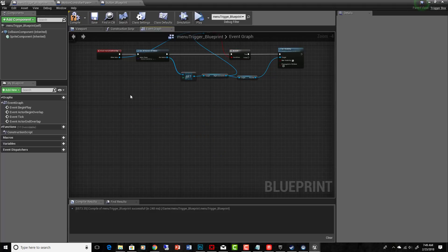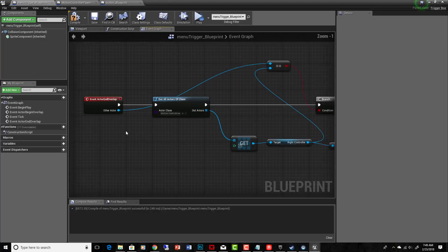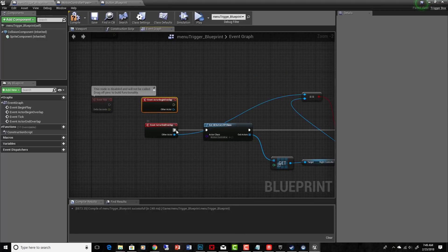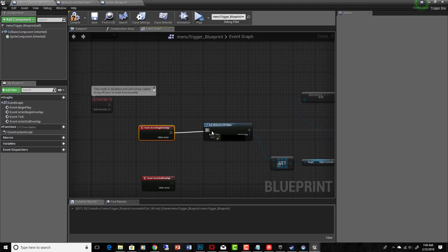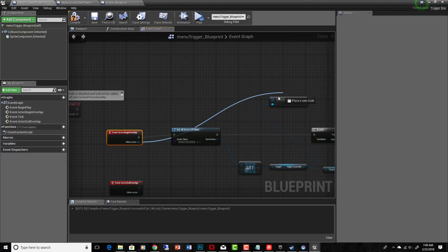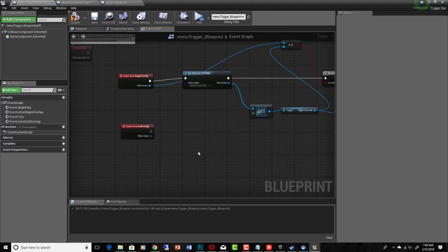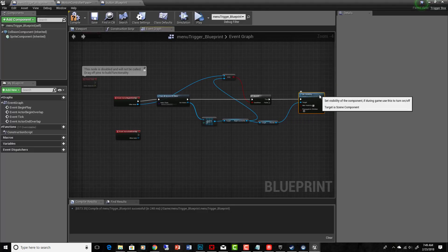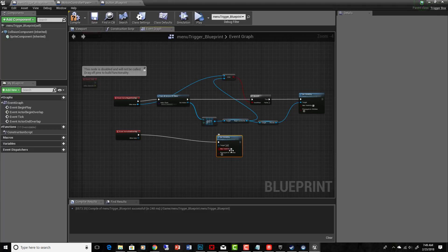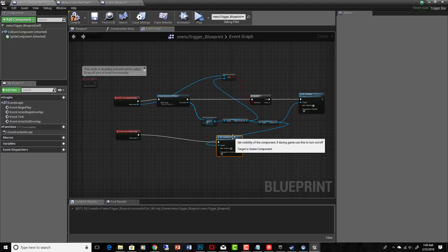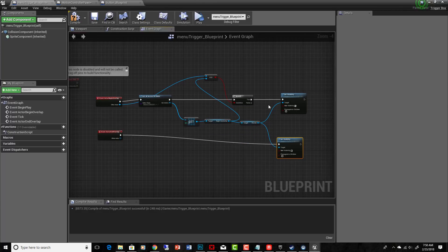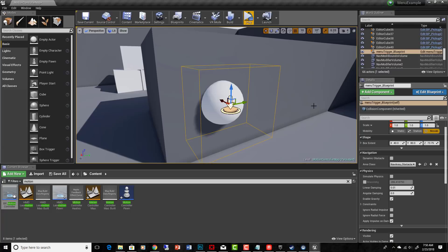We had this wired to End Overlap by mistake — that's not what we want. We want Begin Overlap. Let's rewire that. On End Overlap we copy the Set Visibility node, uncheck visibility to turn it off, and use the same pointer target. Now when we overlap the trigger box, the pointer turns on, and when we stop overlapping, it turns off. Compile and save — it's still working.